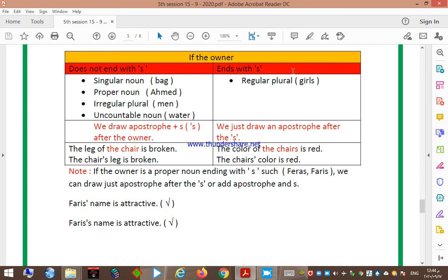But if the owner ends with 's' — this covers regular plural nouns like 'girls' — we just draw an apostrophe after the 's' that is used to make it plural. For example: 'The color of the chairs is red' — the owner is 'chairs', a regular plural ending in 's', so we just draw an apostrophe after the 's'. It becomes: 'The chairs' color is red.'